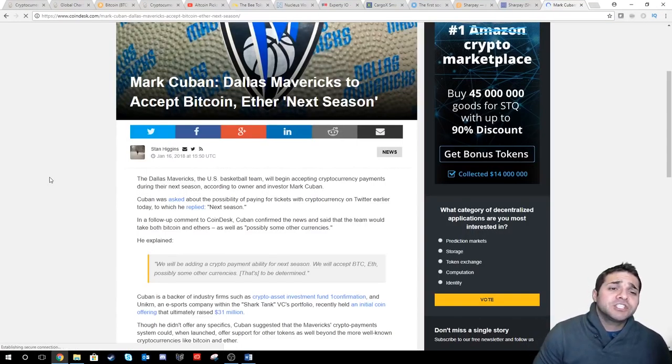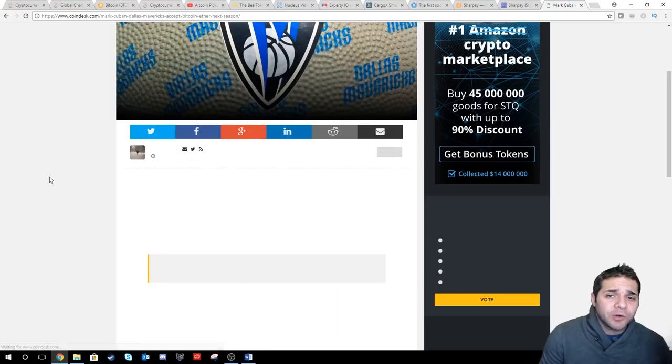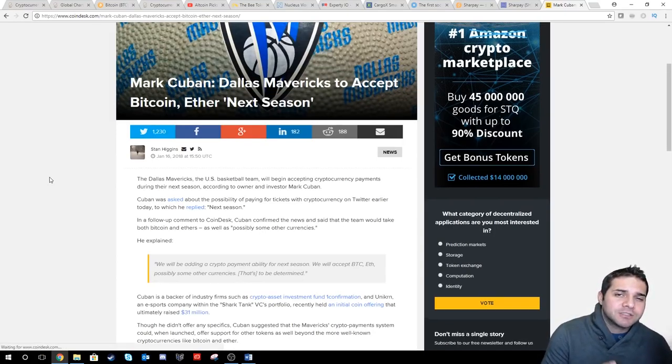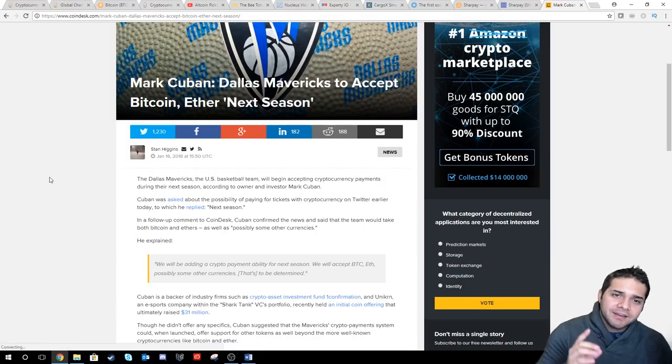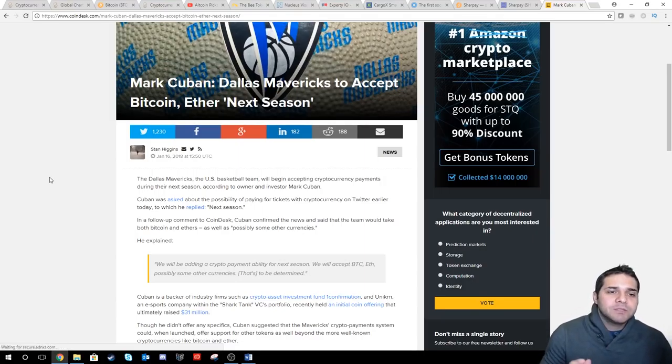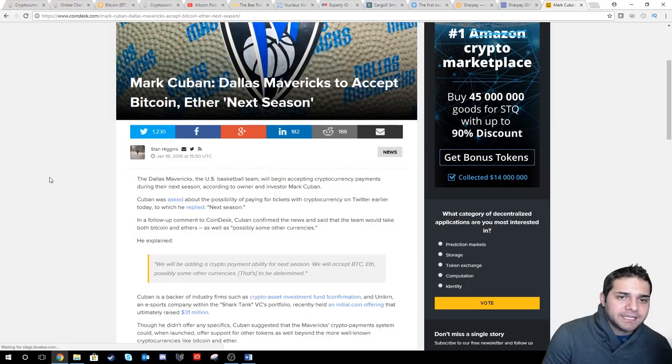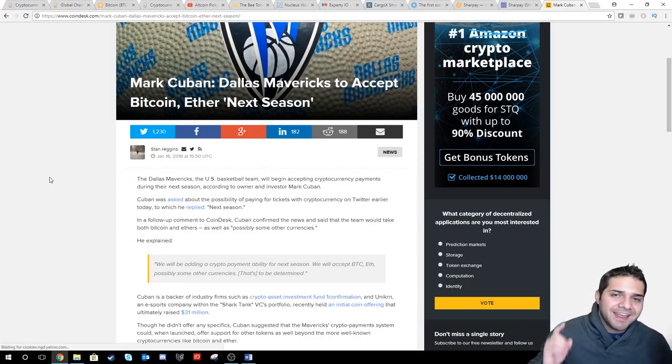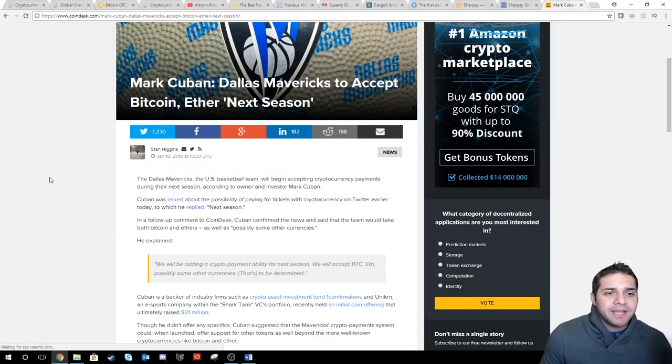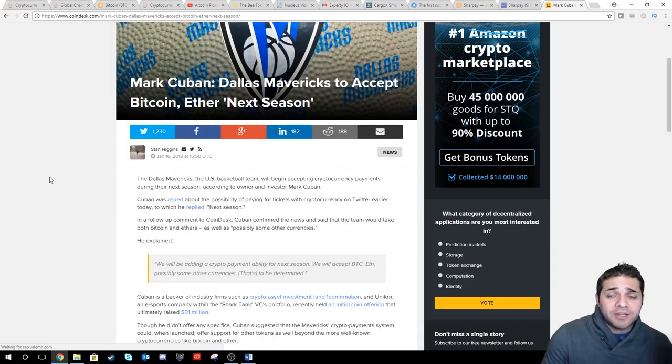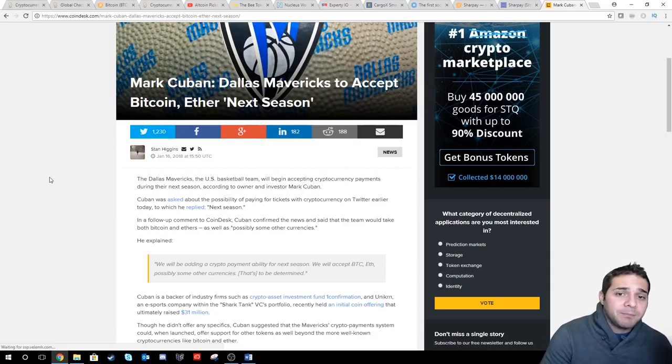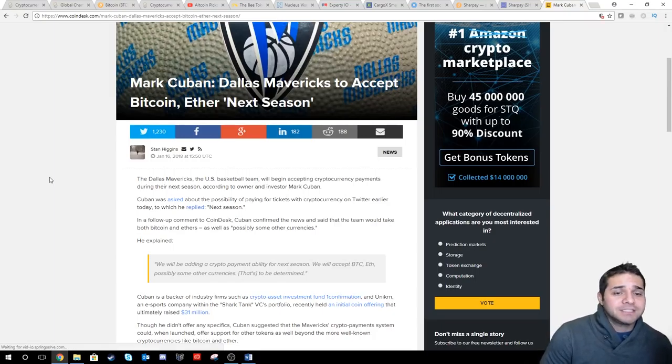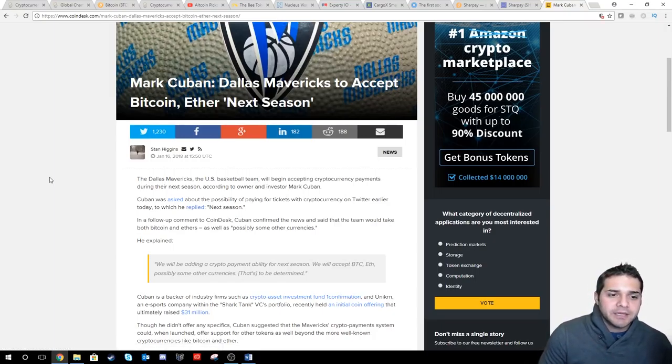Now, to finish it up, we got some crypto news. We got Mark Cuban is saying the Dallas Mavericks to accept Bitcoin and Ether next season. So he was asked for the possibility of paying for tickets with crypto on Twitter earlier. And he replied, next season. He explained they will be adding a crypto payment ability for next season and that they will accept Bitcoin, Ether, and possibly some other currencies. And that's to be determined.